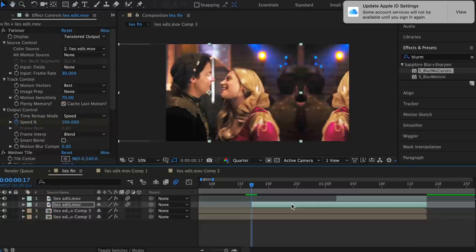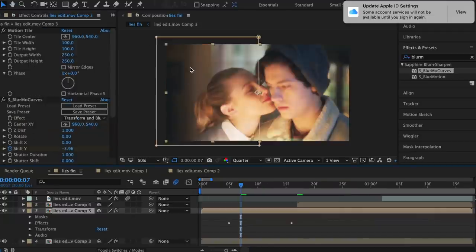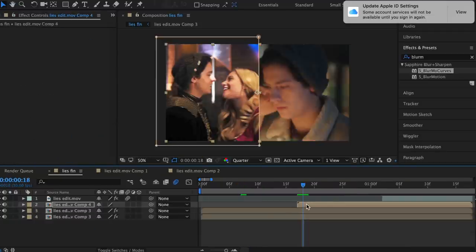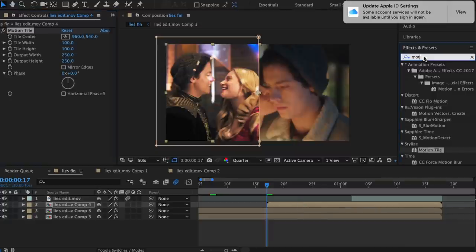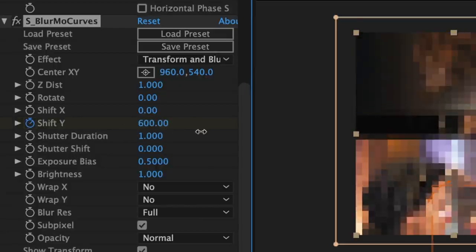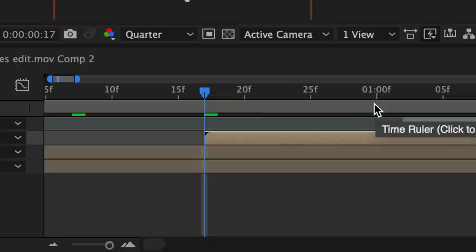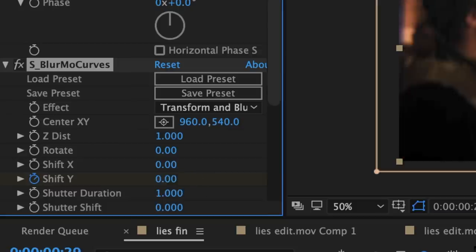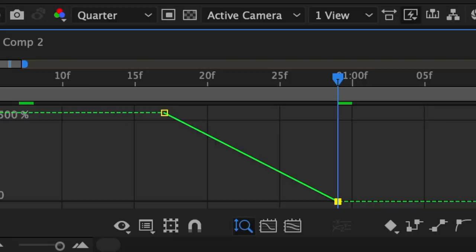Now I'm going to pre-compose it. I'm going to copy this mask and paste it into this clip. Add motion tile to this clip and add blurmo curves. Now since this is a slide up transition you want this one to start down, so you're going to keyframe your shift Y at the beginning and bring it forward to some positive value. Then keyframe your shift Y to zero at the end. Go to your graph editor and follow my graph.